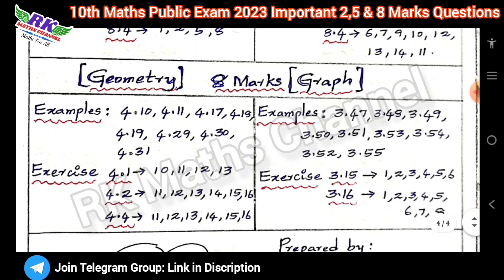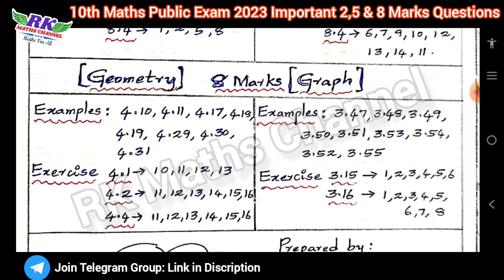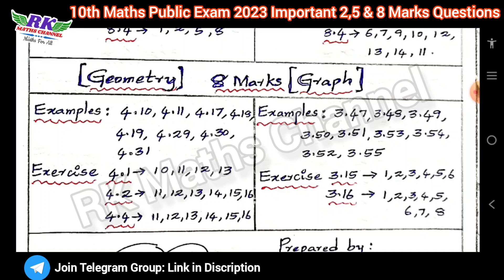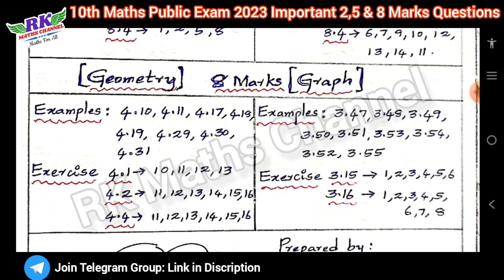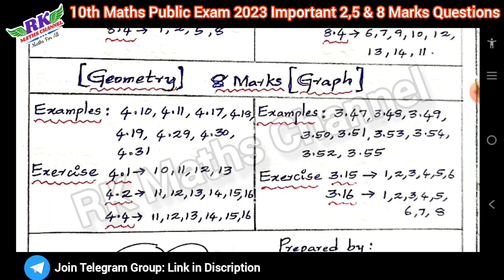Eight mark questions cover geometry and graph. Geometry has three topics: similar triangles, triangles, and tangents. Important: similar triangles and tangents — practice one each academically. Graph has two topics: graph and quadratic — practice one each.